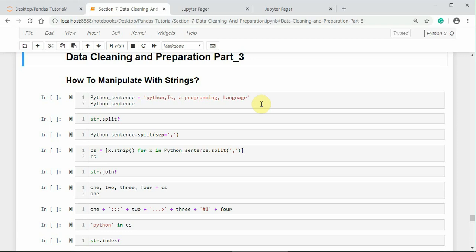Hence, Pandas copes up with the regular expressions of Python that makes us work with text and strings with Pandas objects easily.